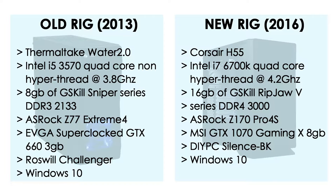Right off the bat, my old rig is woefully outmatched in every department. Of course, that's what three years of hardware and architecture advancements gives you. Oddly enough, I spent roughly the same amount of money on my old rig as I did on my new one, around $1,000. On to the benchmarks.